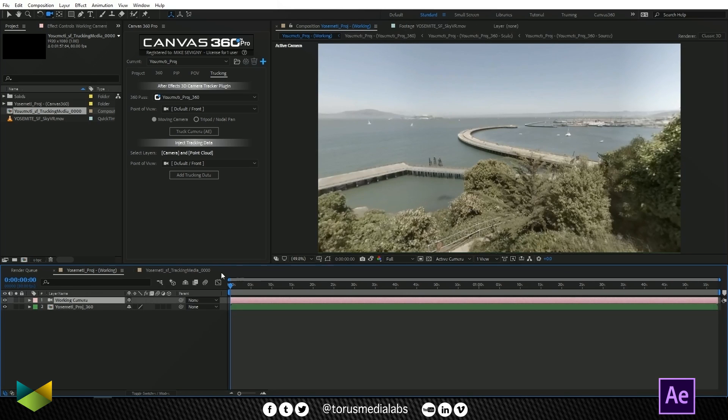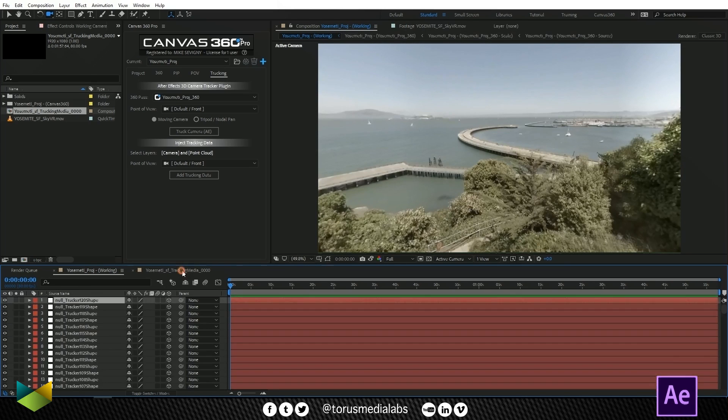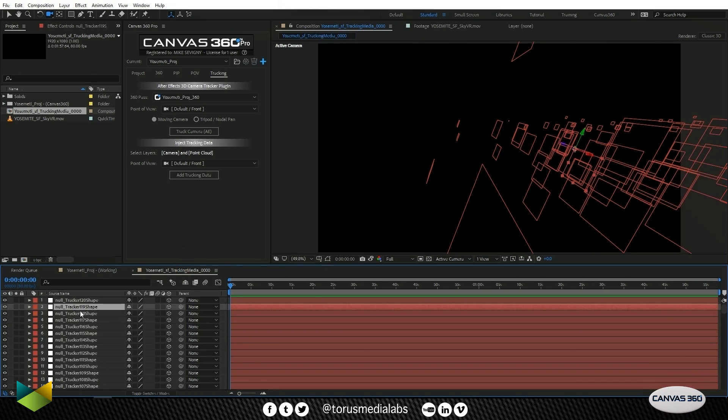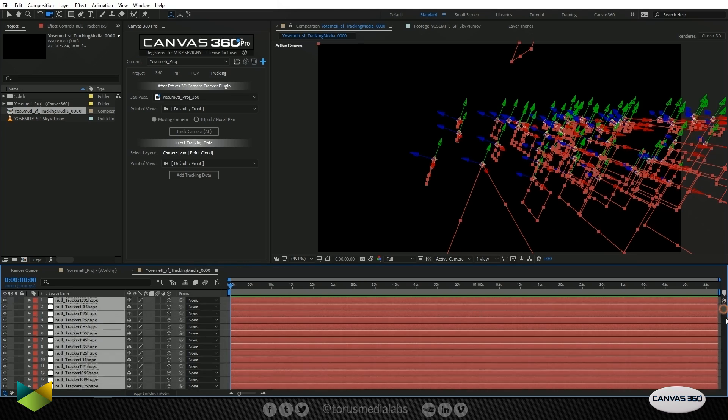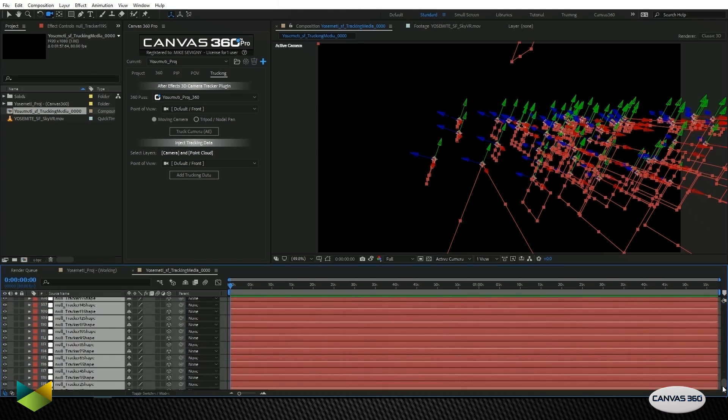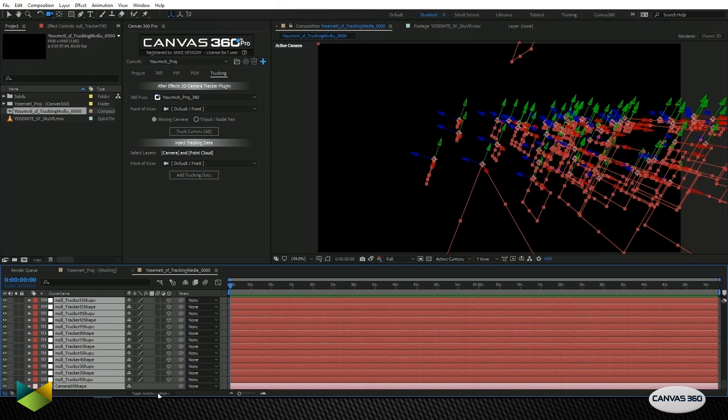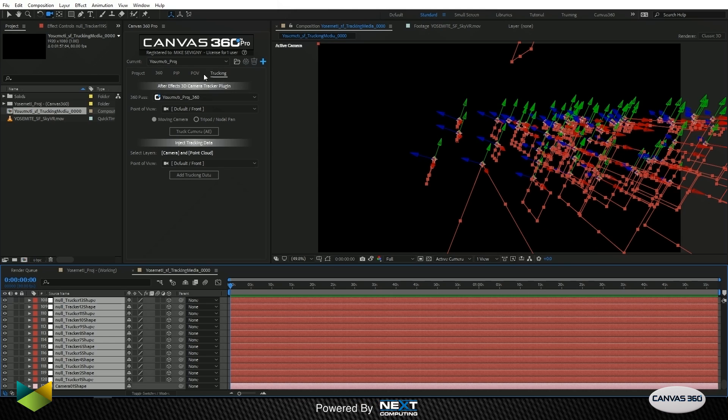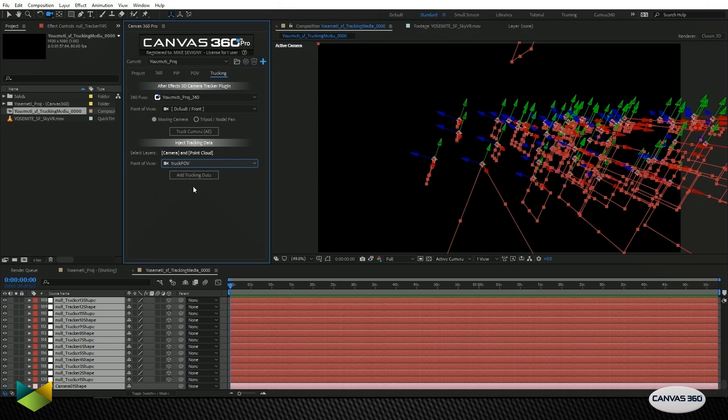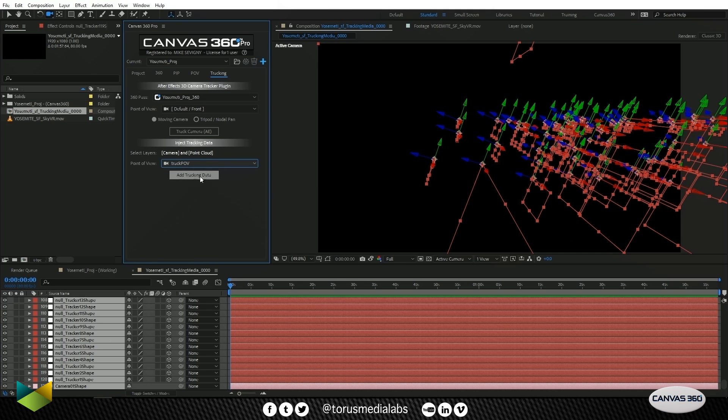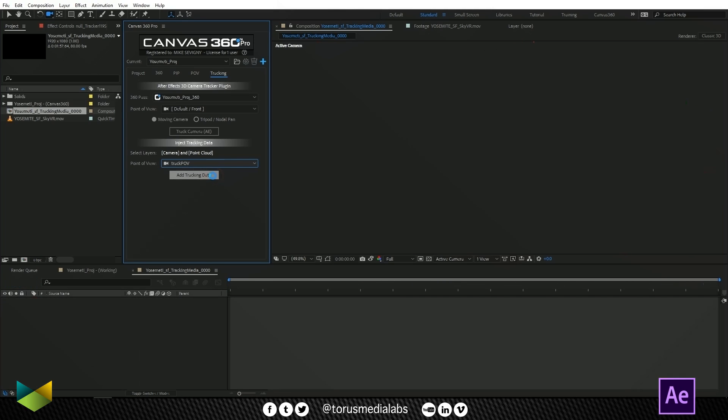Now that we've got it in After Effects, we need to inject it into our scene so that it lines up with what we're looking at here. I'm going to select all of these layers, Ctrl A, and I've selected all of the layers, so all my helpers, including my camera. I want to inject that camera data. I'm going to go to the Tracking tab. Now that we've selected the layers, I'm going to choose the POV, which is the Track POV. That's what we tracked when we took this over to SynthEyes. Then I'll just click Add Tracking Data.